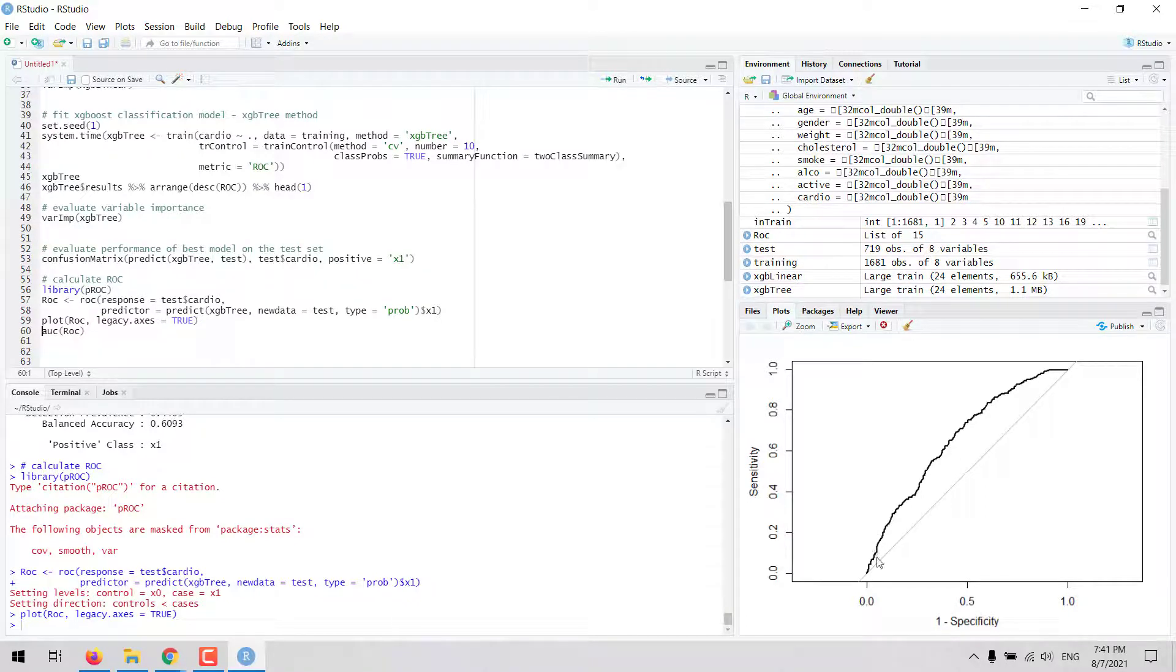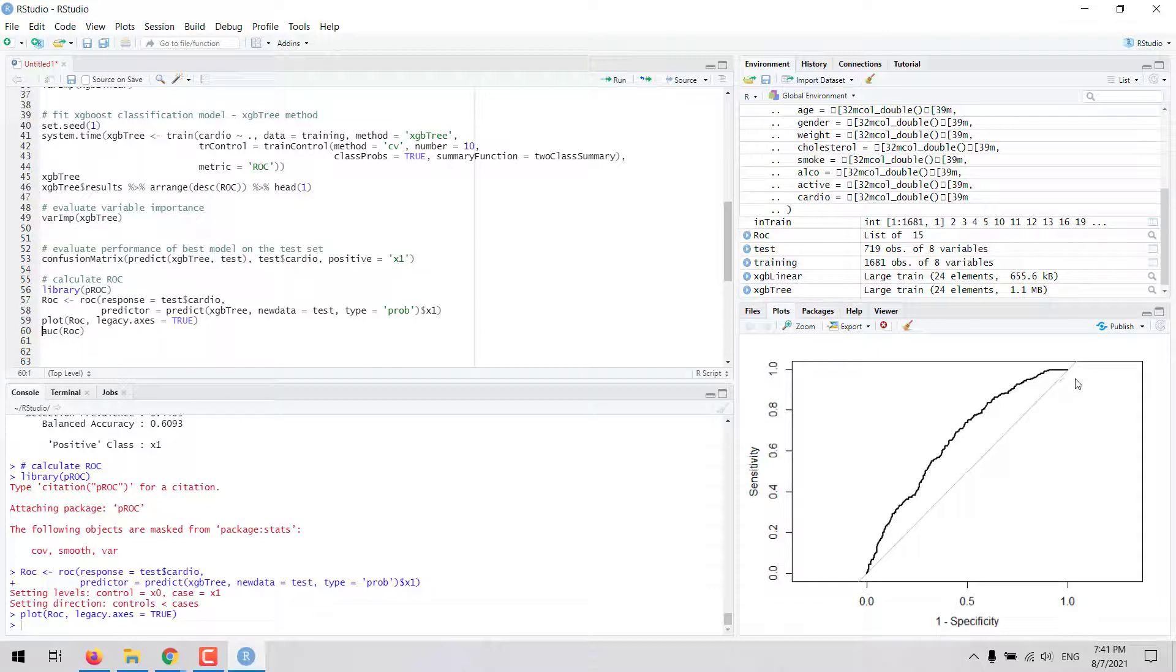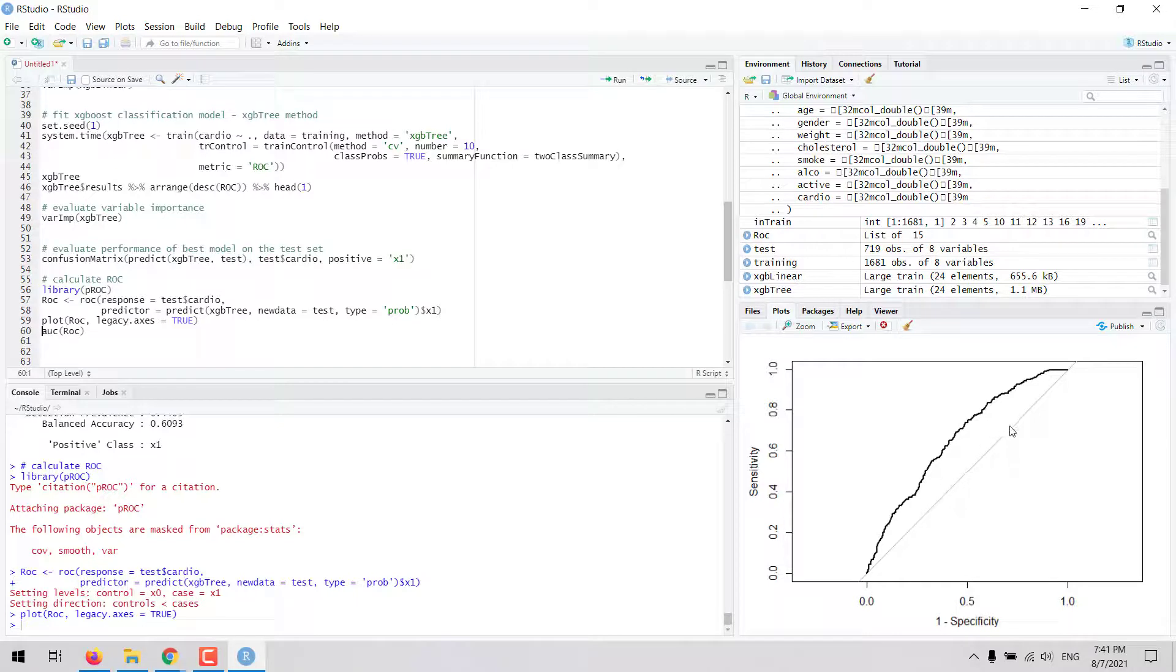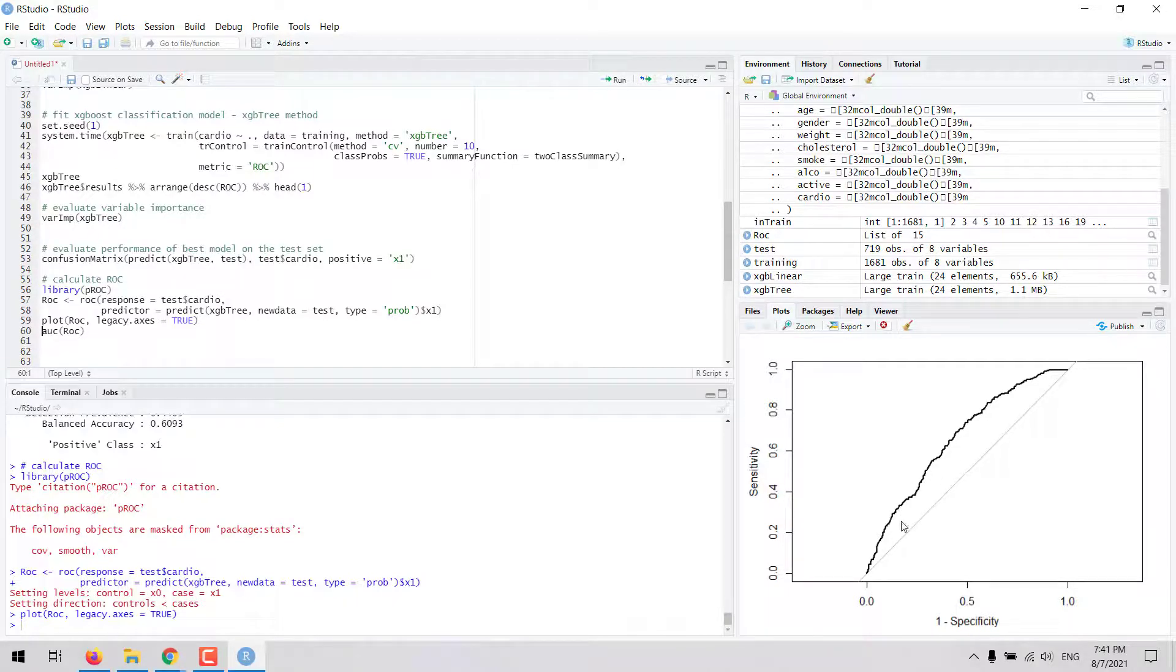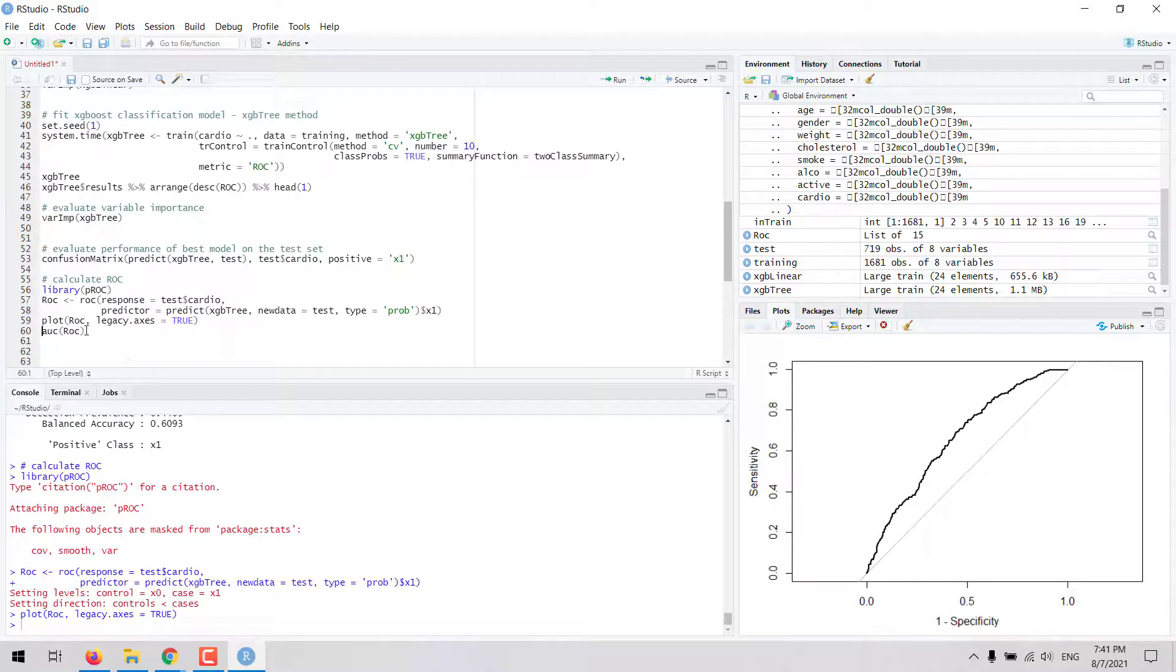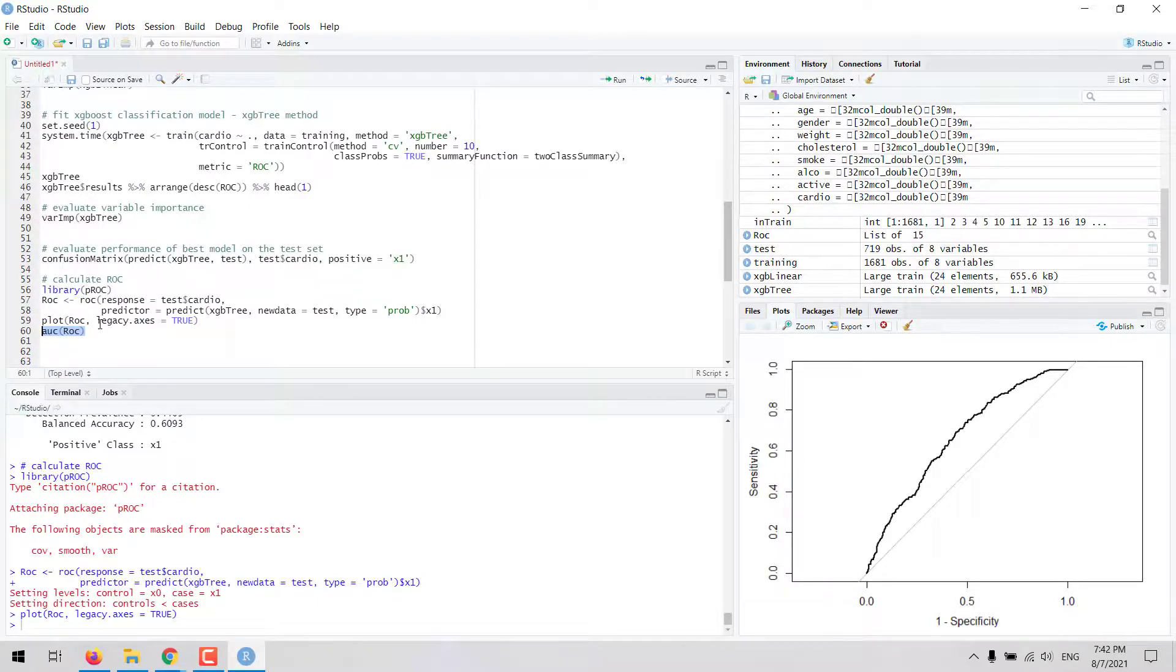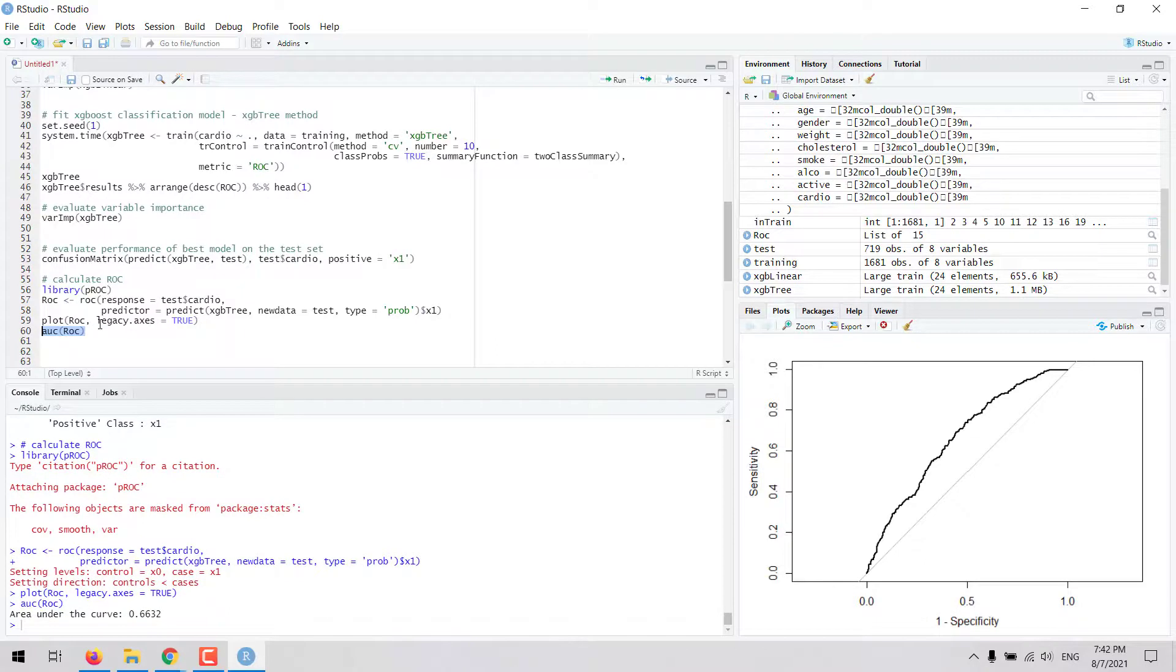We can see here that across all the thresholds the ROC curve is above the random distribution. In other words, the model is doing better than random guessing across all the thresholds. We can calculate the area under the ROC curve. Here we are testing this model on the test set. This value is 0.66.